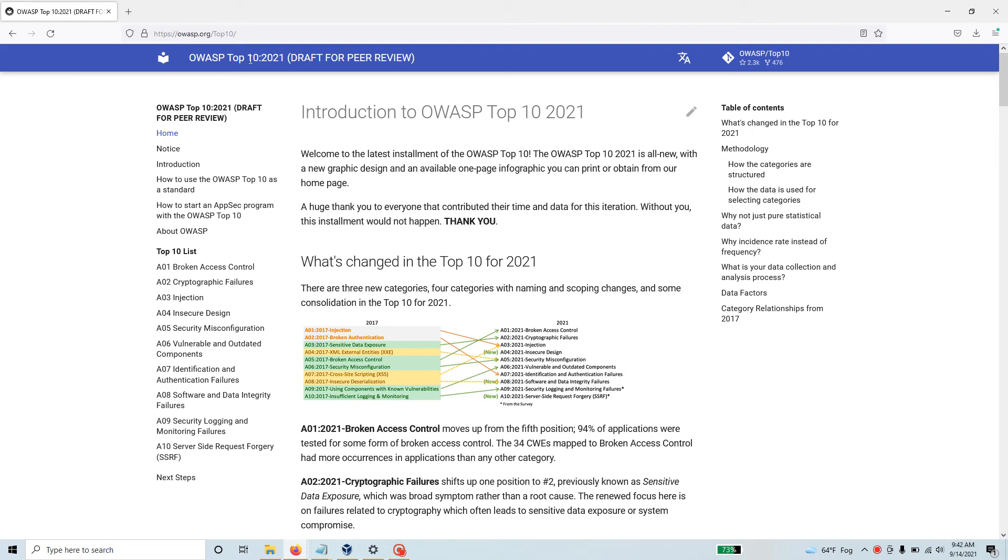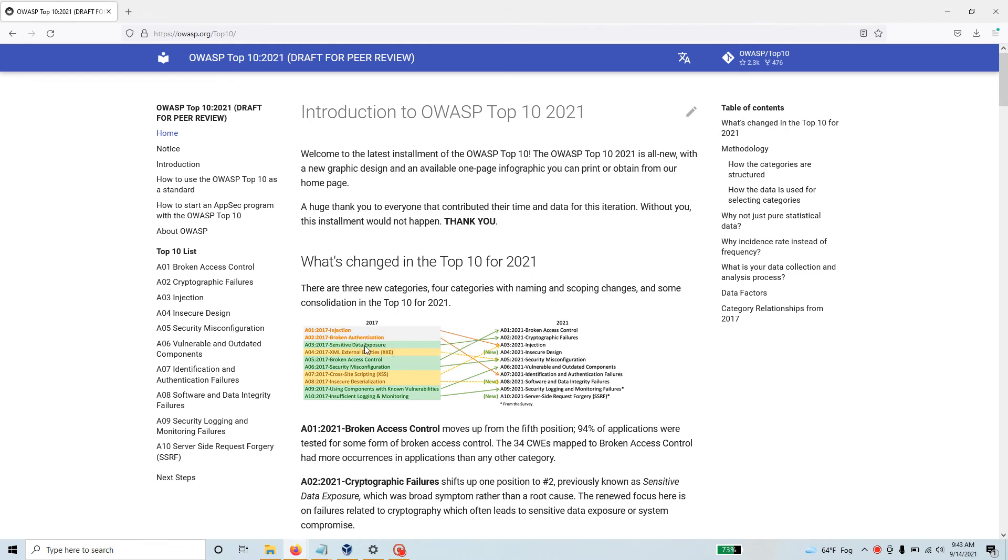If you don't know about OWASP, they're one of the organizations who maintains a list of top 10 vulnerabilities in web applications for a very long time. The last time they released the top 10 was in 2017, and they just released a new 2021 version.